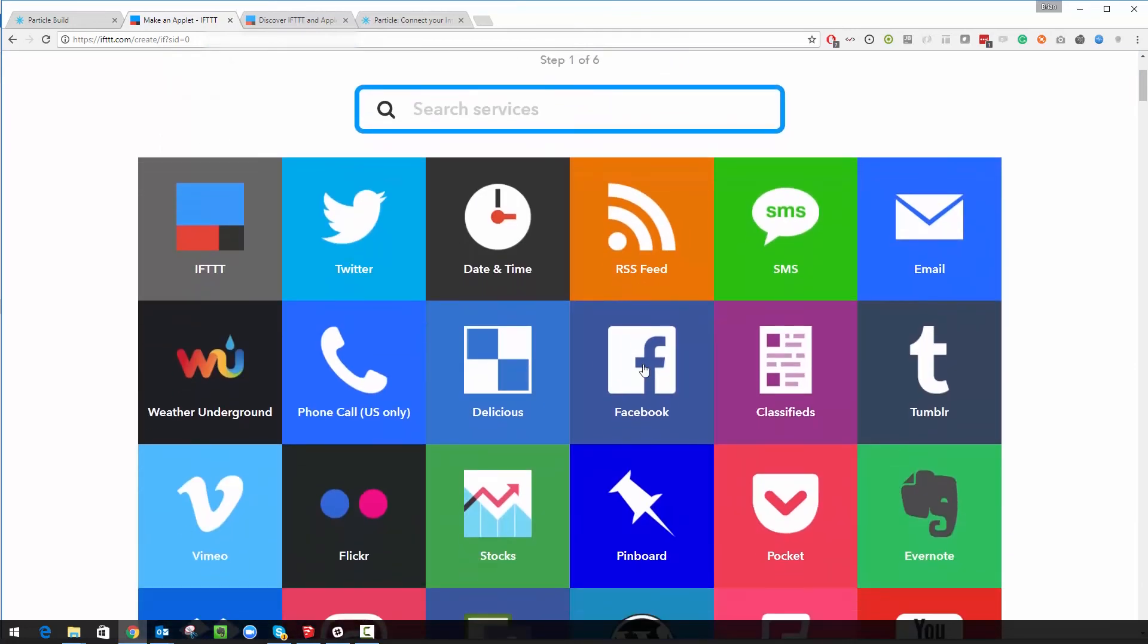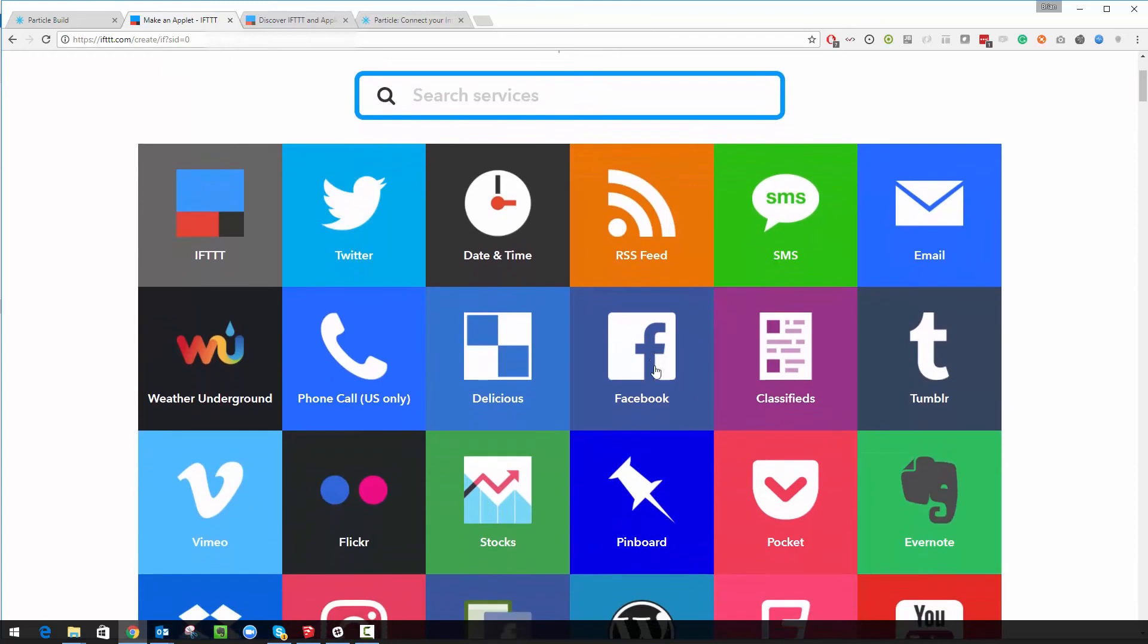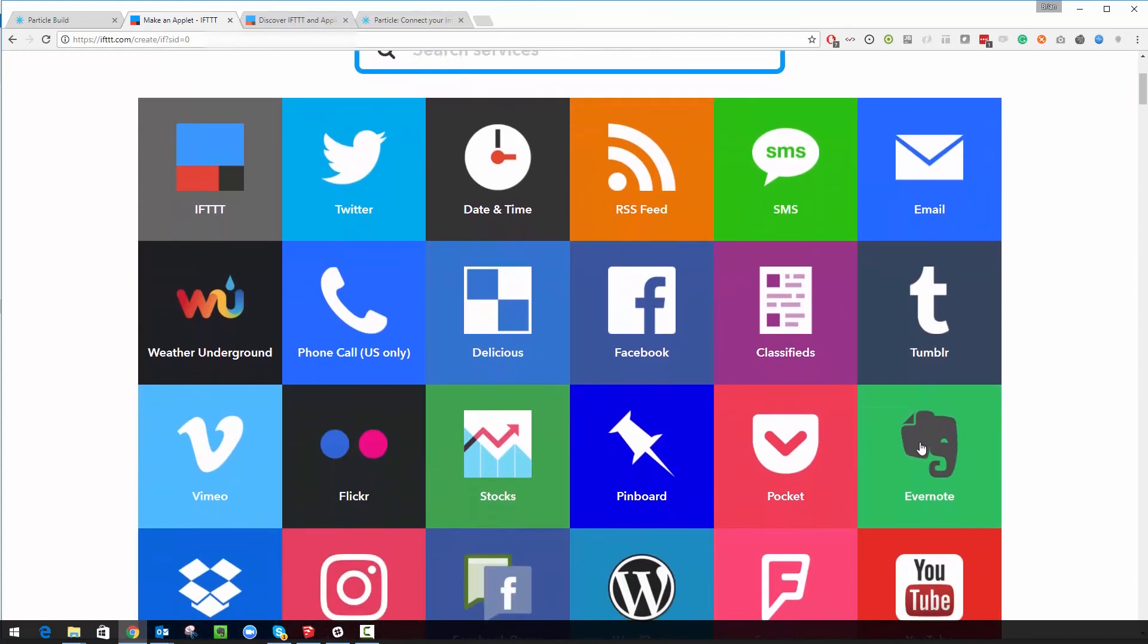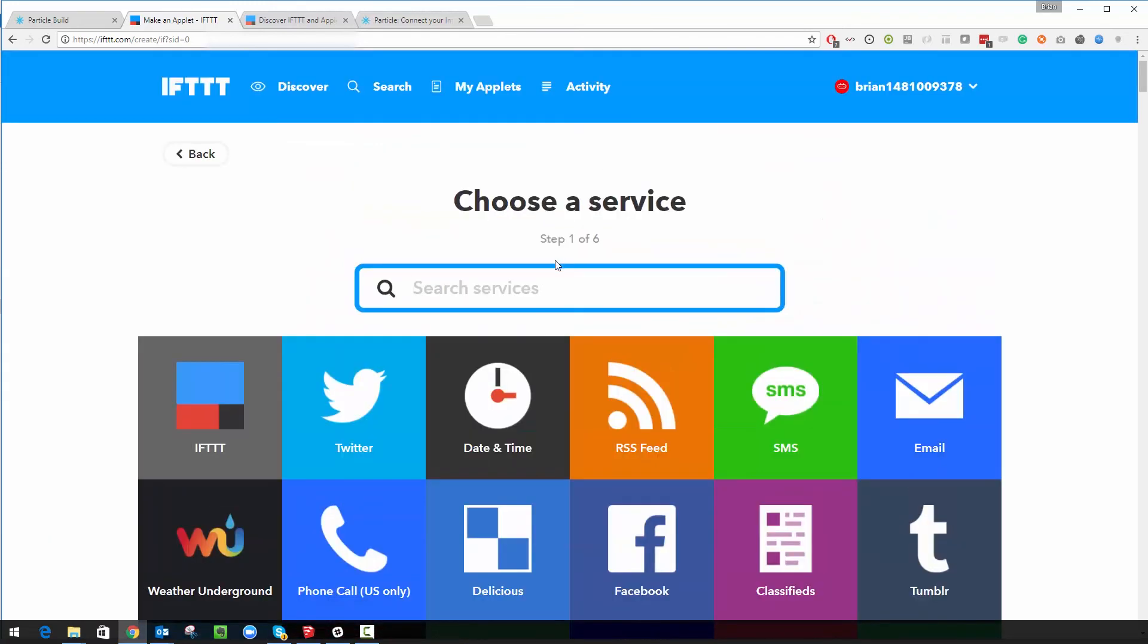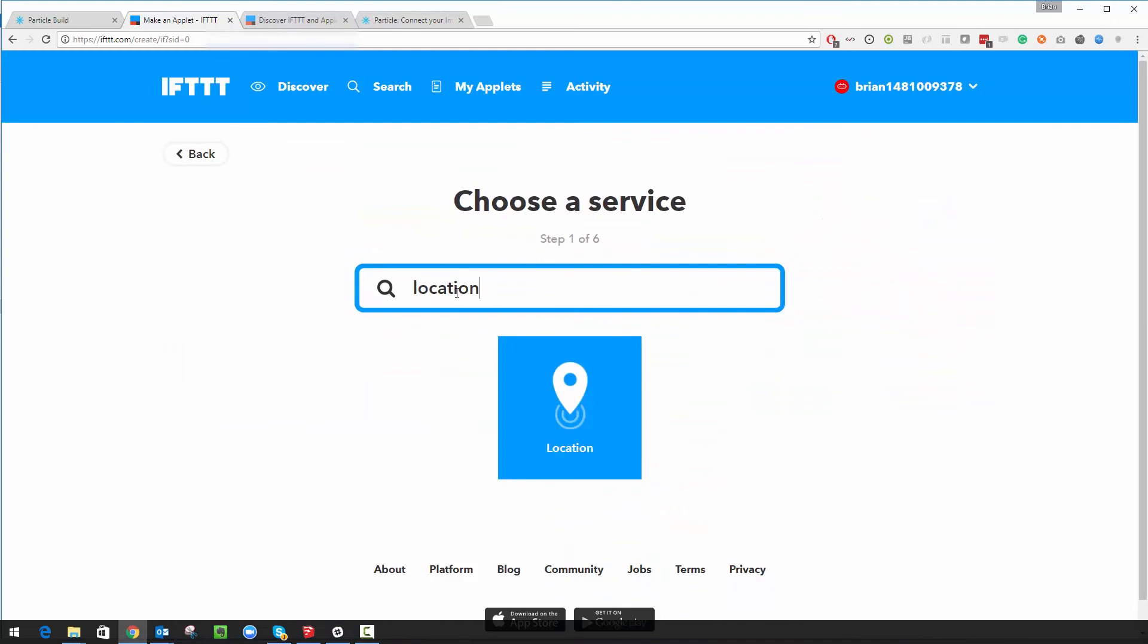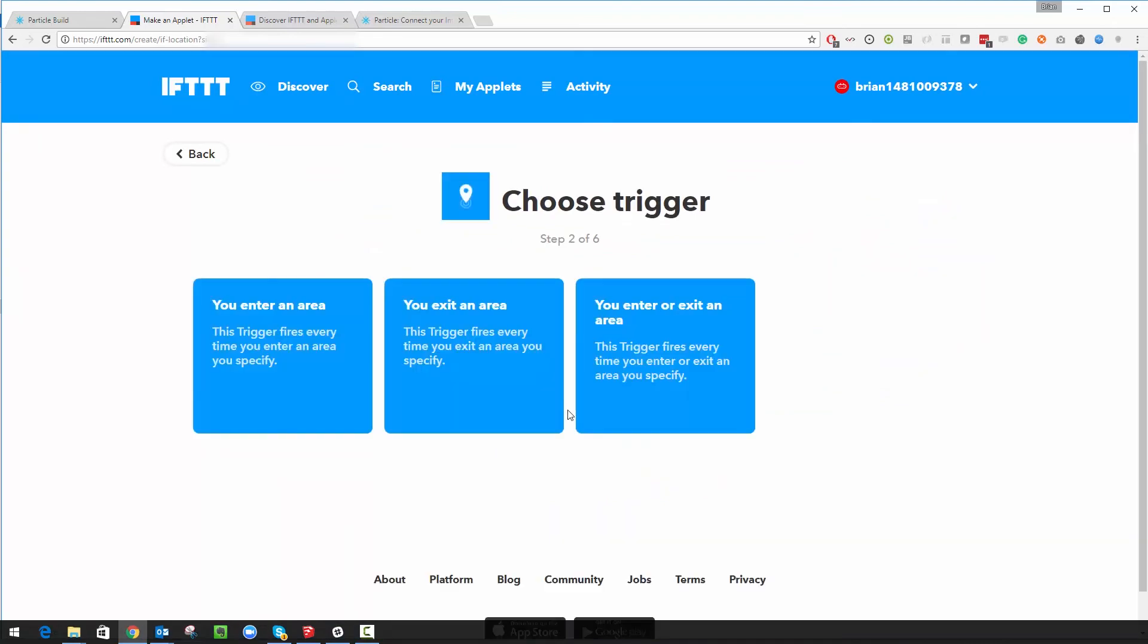There are tons and tons of services from all different kinds of providers. You can see there's Twitter, there's Facebook, there's Tumblr, there's Evernote, tons of different stuff. I'm just going to search for location. So location is a service particularly offered by If This Then That and you have to install the app on your phone to get this to work. But you can see I can choose from when I enter an area, when I exit an area or when I do both. So I'm going to start with entering an area.